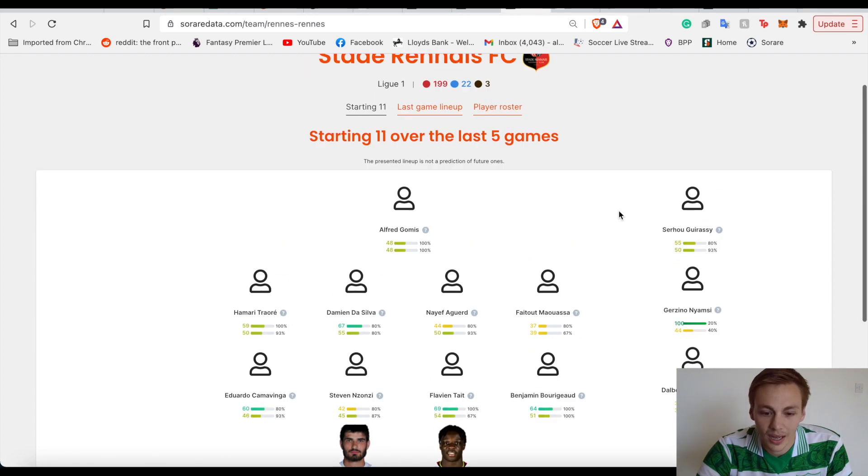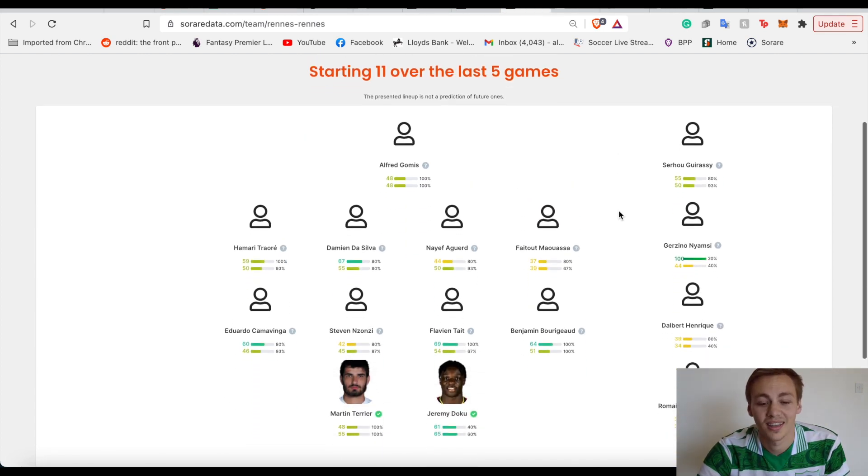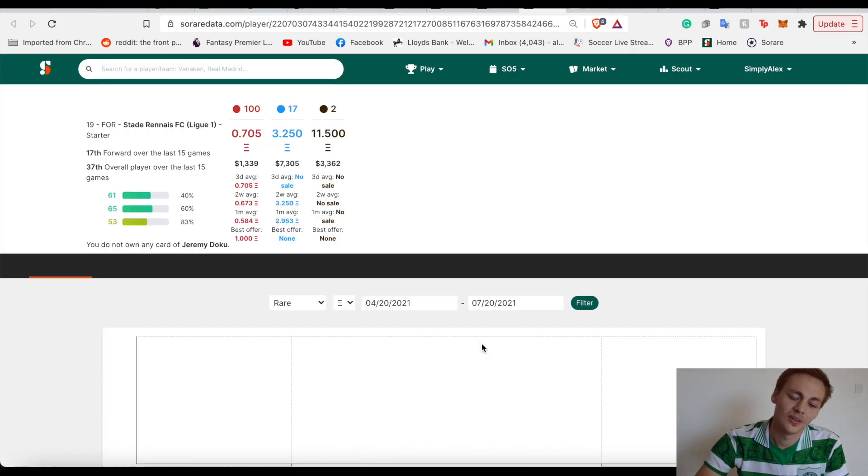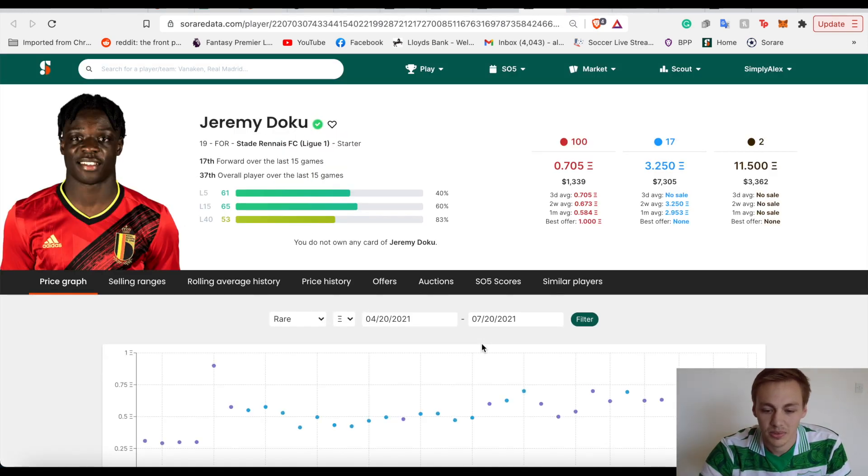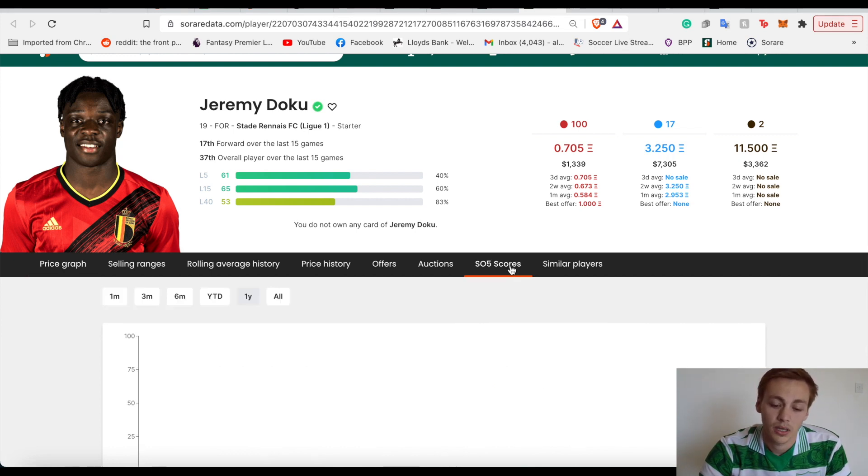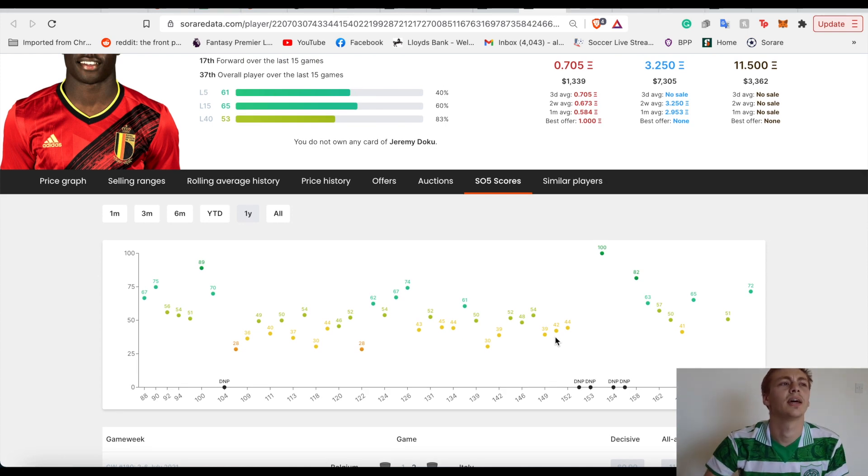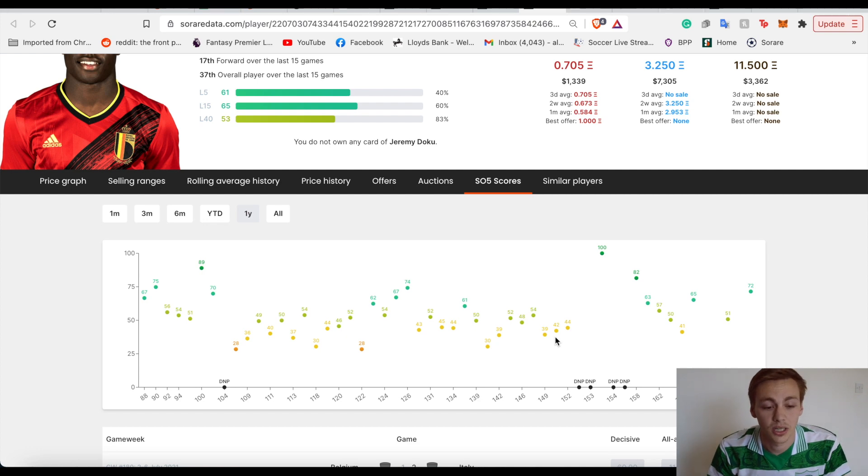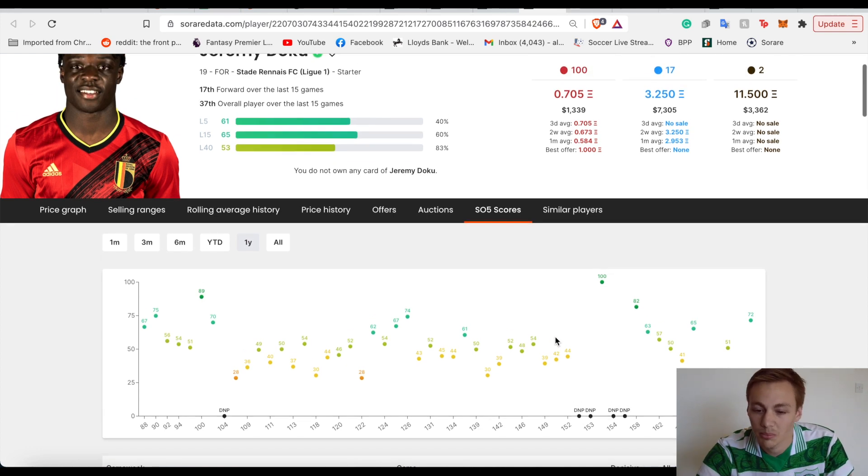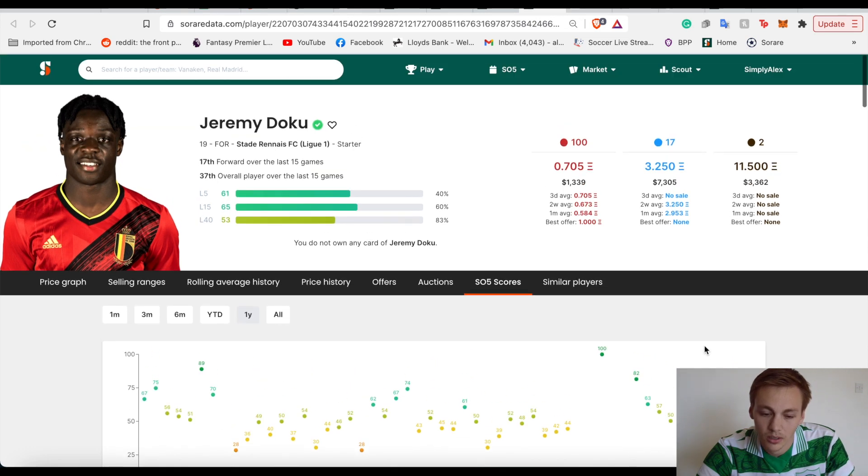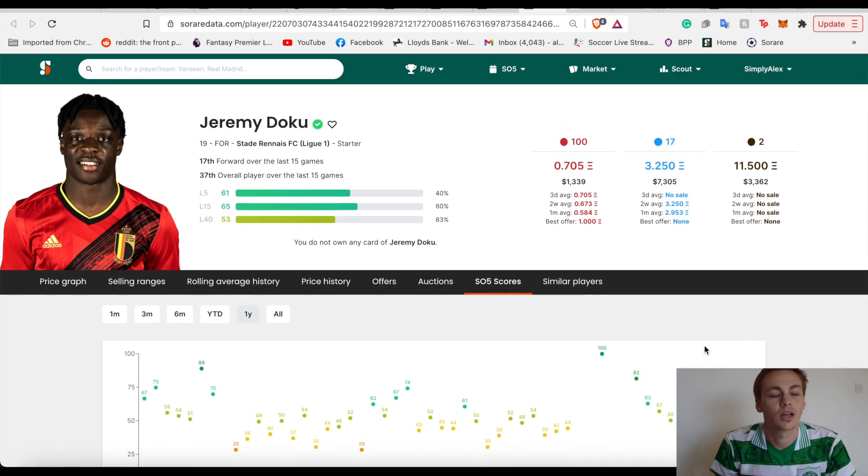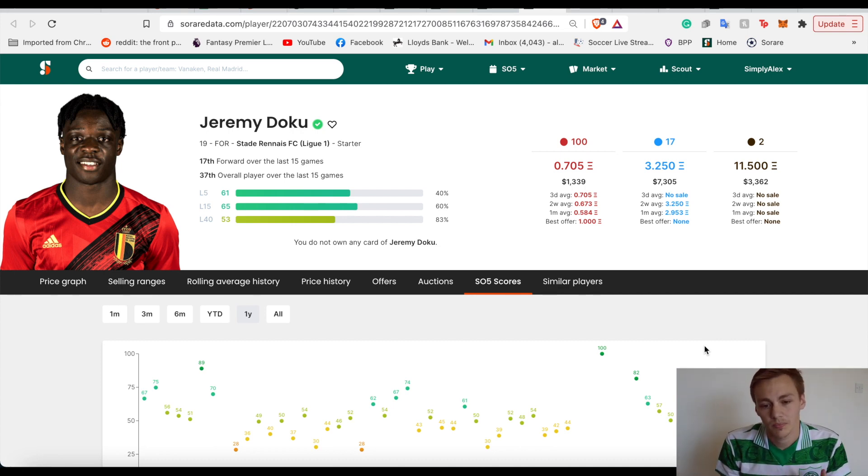Next we're on to Rennes, and there's one man that stands out - Jeremy Doku. He absolutely lit up the Euros for Belgium in the short games he played. He has the national team cards of Belgium. They've just stopped minting those, but they'll mint them again when international fixtures come out in September. Definitely someone I'm looking at, but I don't think Rennes are as highly rated in Europe. I wouldn't expect them to go as far as Roma or Spurs.